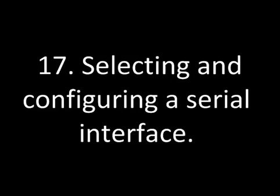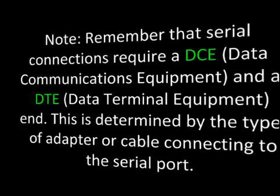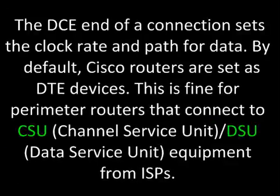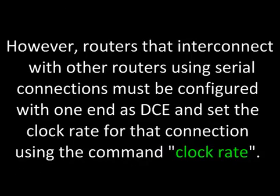Selecting and configuring a serial interface. Note, remember that serial connections require a DCE or data communications equipment and a DTE or data terminal equipment end. This is determined by the type of adapter or cable connecting to the serial port. The DCE end of a connection sets the clock rate and path for data. By default, Cisco routers are set as DTE devices. This is fine for perimeter routers that connect to CSU (channel service unit) and DSU (data service unit) equipment from ISPs.